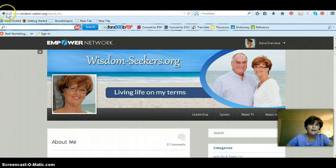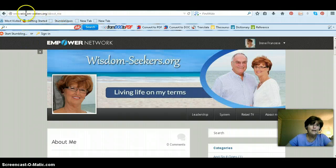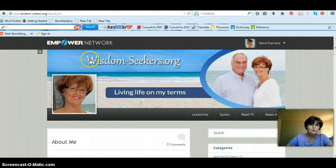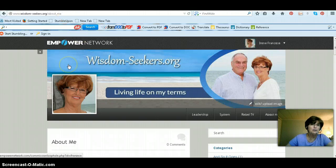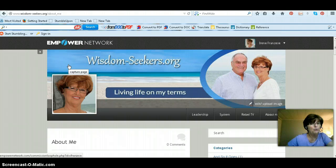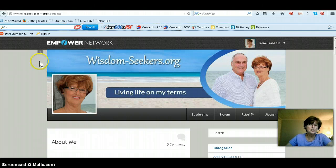You want it on your own domain name. If you don't know how to create your own domain name, I have a training video on how to set up your Empower Network with your own domain name, so you can check that out also.